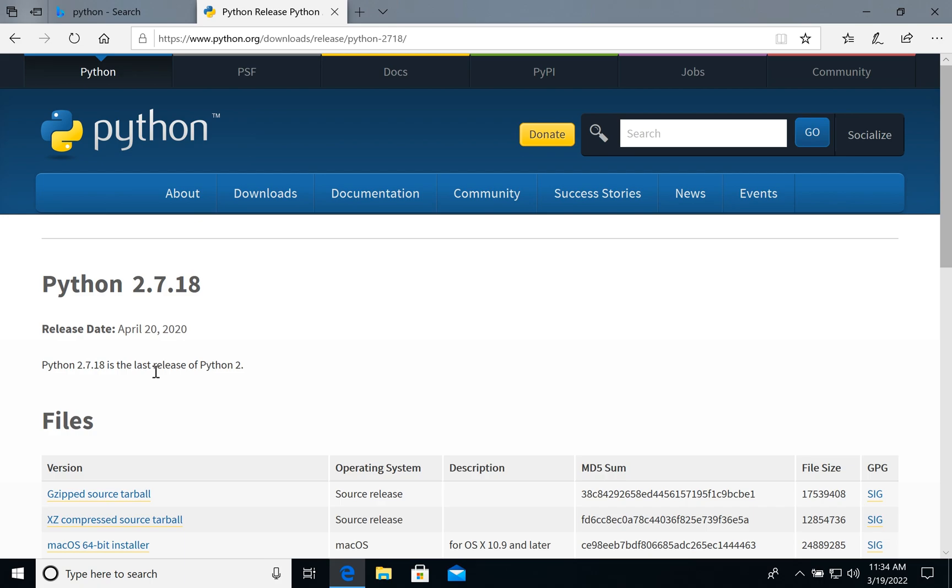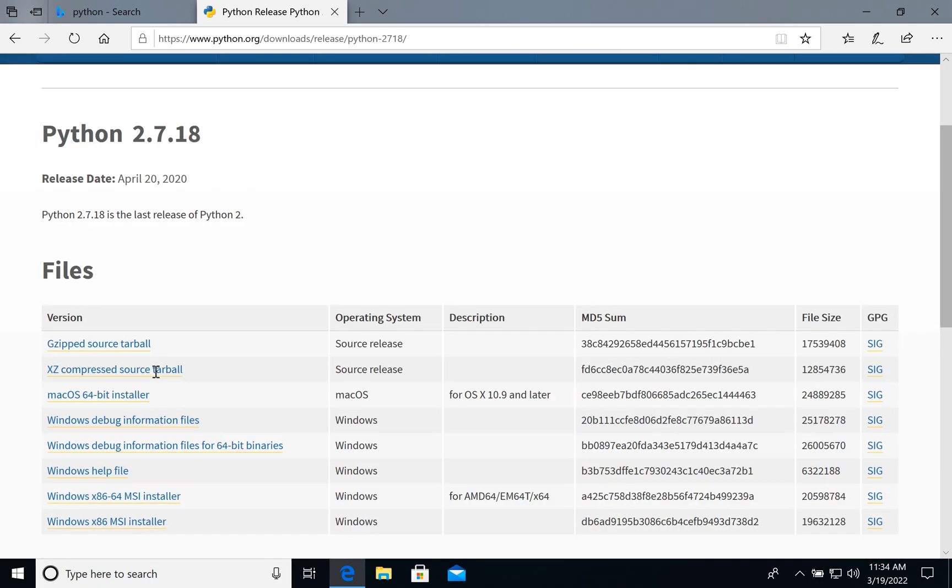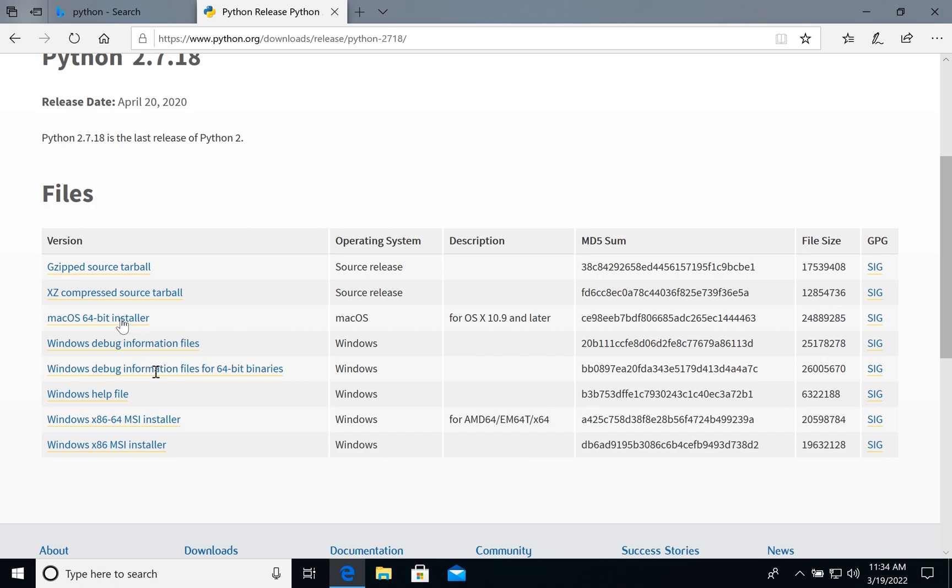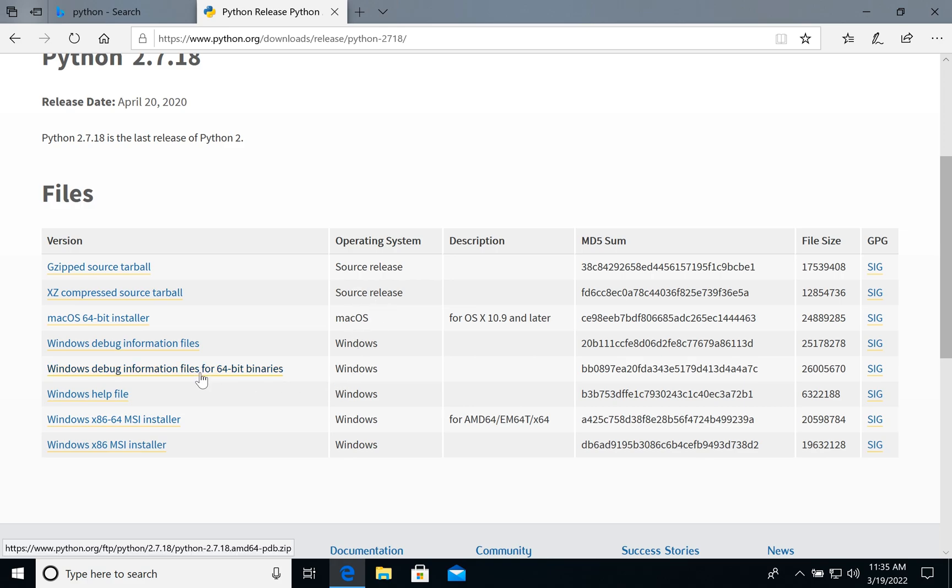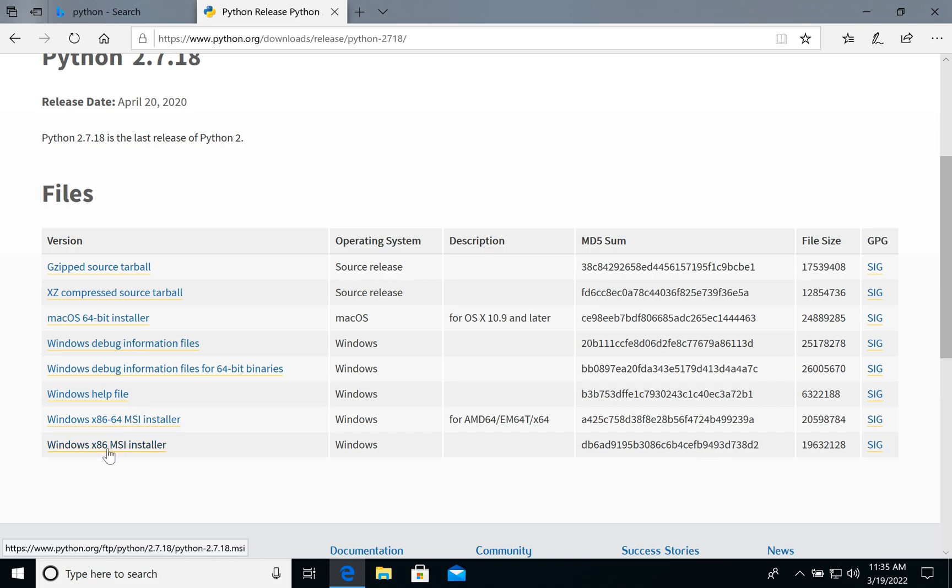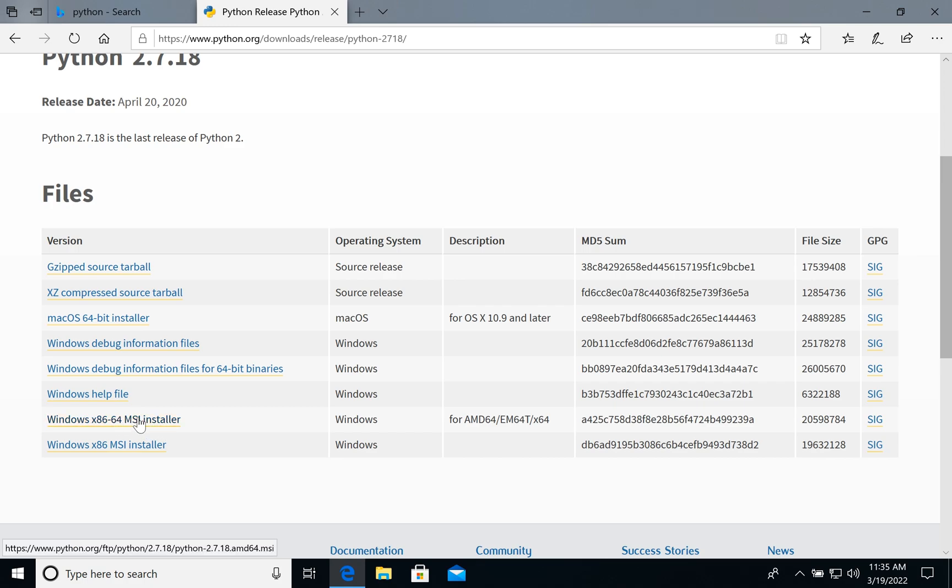And here we can install the version we need. As you see we have a lot of files for macOS and source files for Windows. So we need the installer. Let's choose. We can choose for Intel or AMD processor, 64 bit.